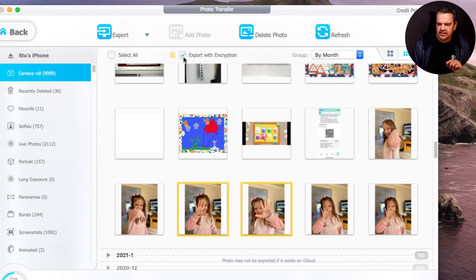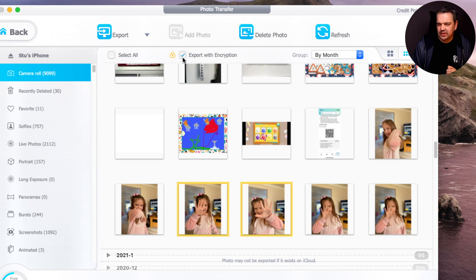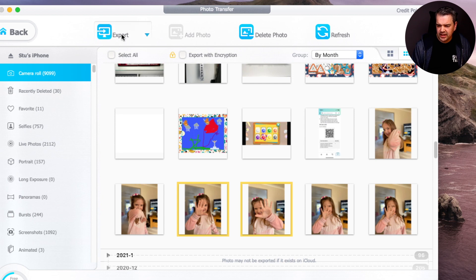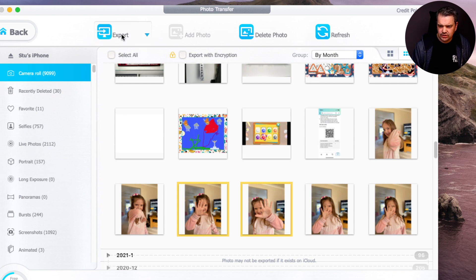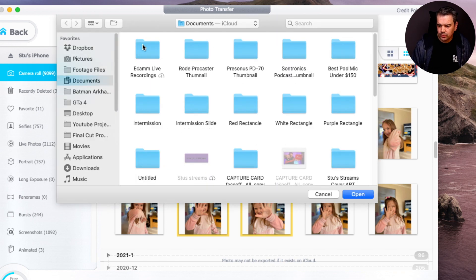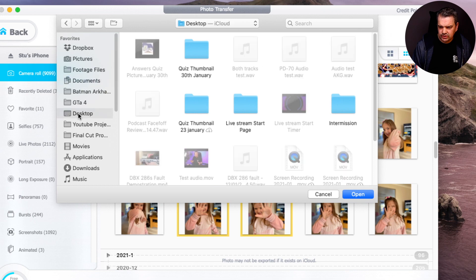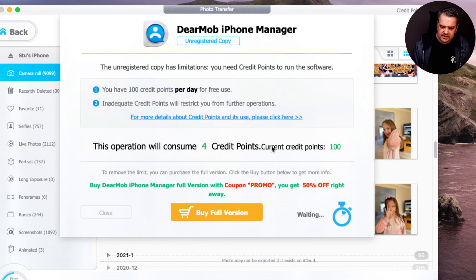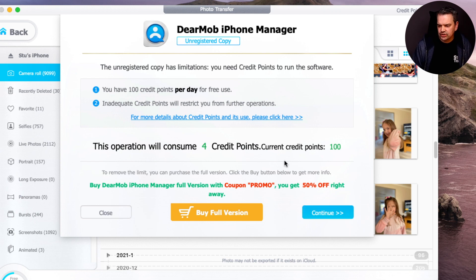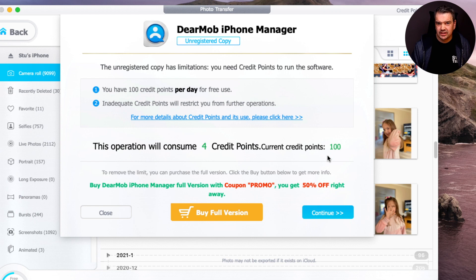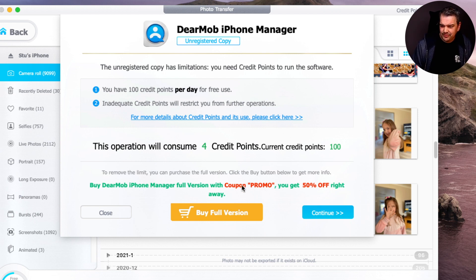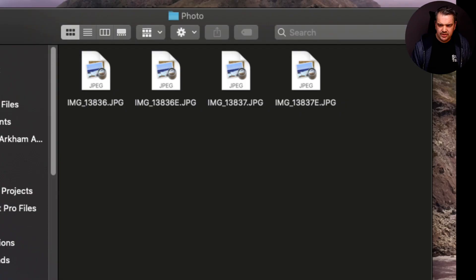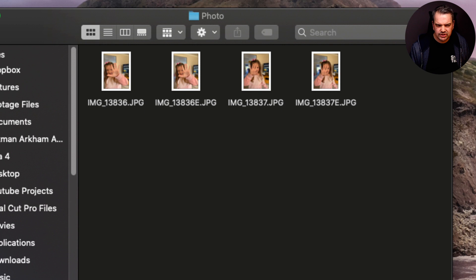What I would recommend is unchecking export with encryption, because if you do encrypt it, I find it hard to decrypt it. So I just make sure that's unchecked. You click on export. It's then going to ask you where you want to store it, so I'm just going to store it onto my desktop and click on open. This operation will consume four credits of your 100 credit allocation. I've been using this all day and I've still got 100 credits. All you do is click on continue. And there we go, it's exported those files straight away.